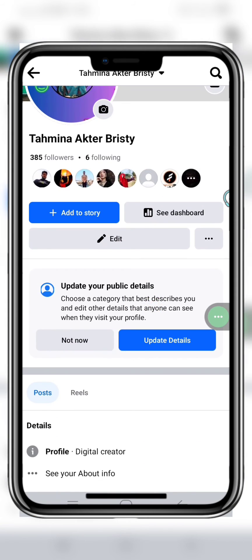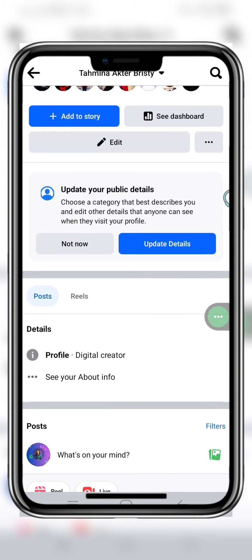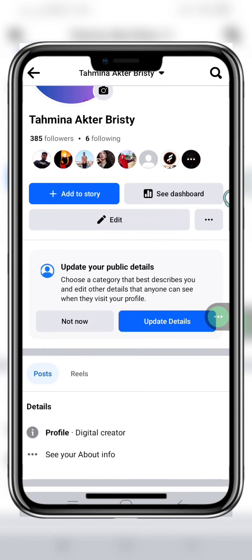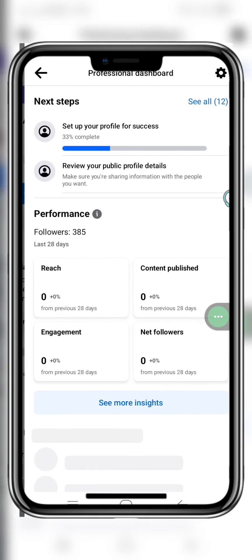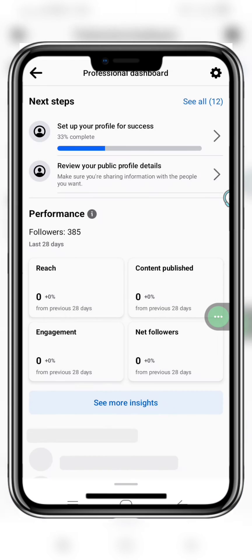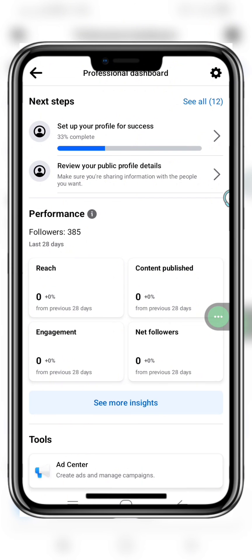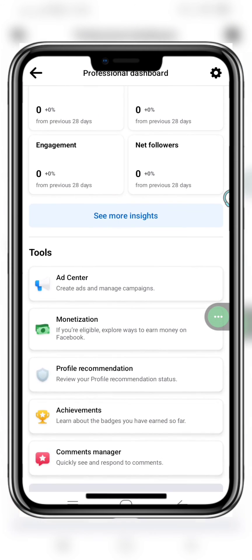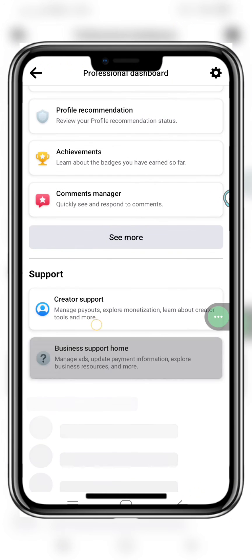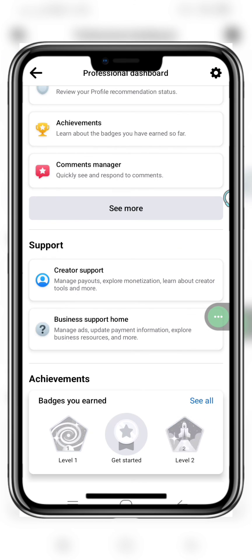Now you can see my general Facebook account has been turned into a professional business Facebook account. You can also see your dashboard and review your public profile details here, and also see many other settings with your Facebook business account.